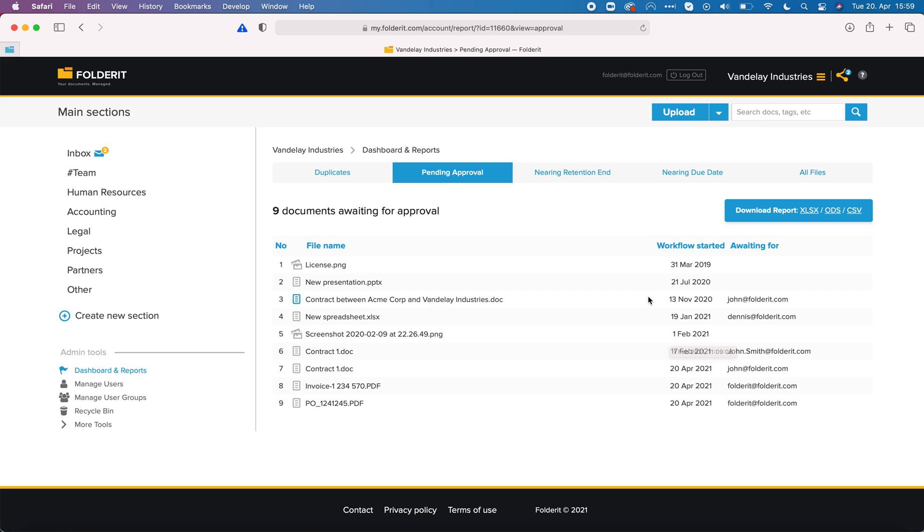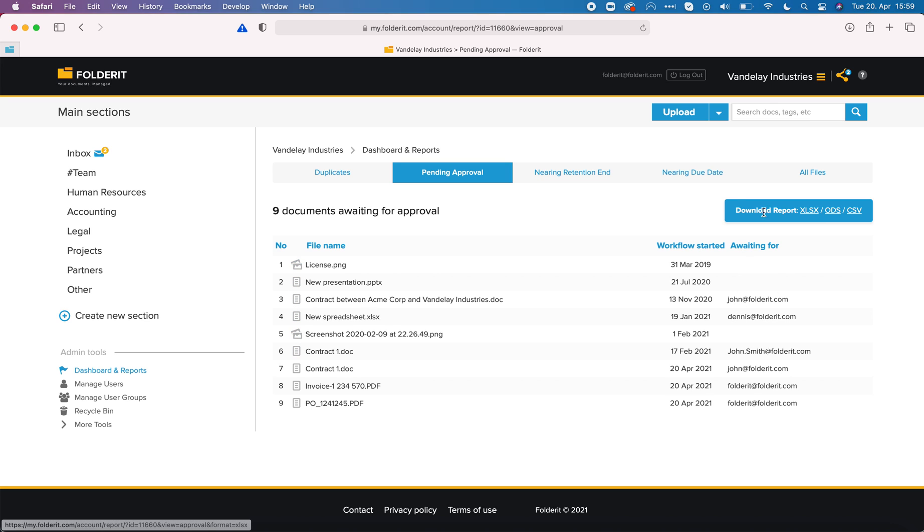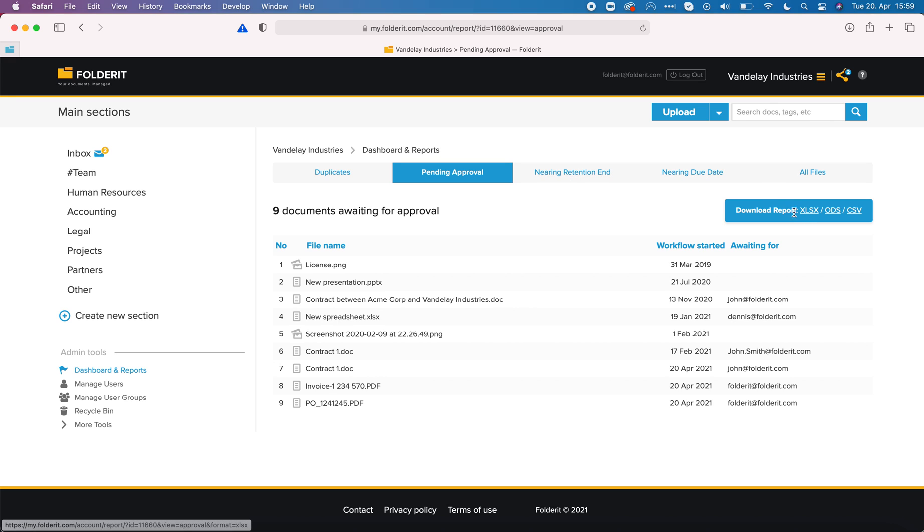We can also see who we are waiting for to take action. This report like any other can be downloaded to your computer as well.